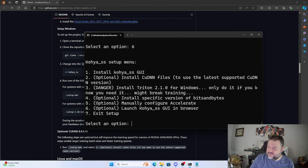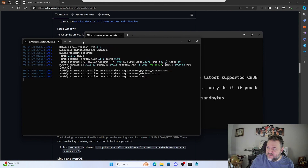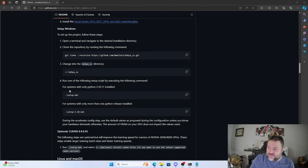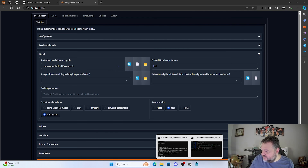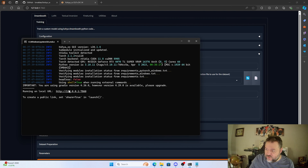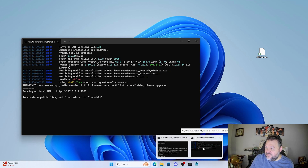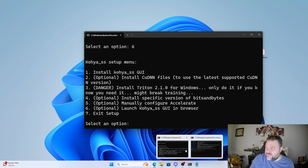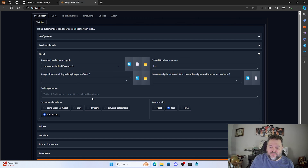Now we can jump to option 6 to launch the GUI in a browser. That brings up a new window with a web link I can click to open the Kohya GUI directly. Everything in the command line looks good with nothing concerning, so the setup is complete and ready to run. Join me next time where we'll go in and play with the settings to produce a good image.